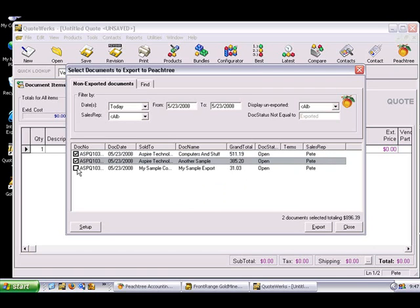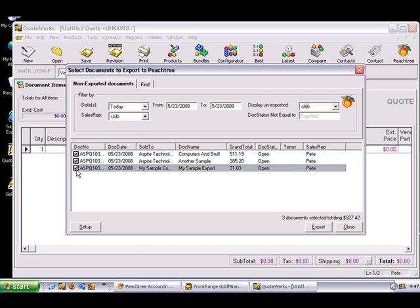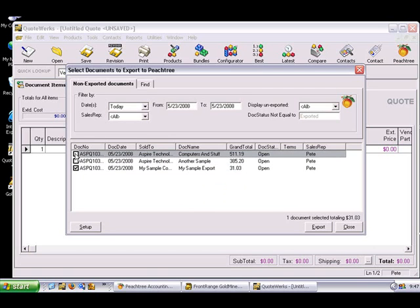Place a check mark next to the documents you wish to export. When you're ready to begin the export, just press the Export button.